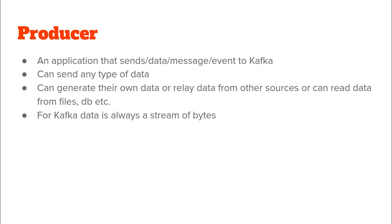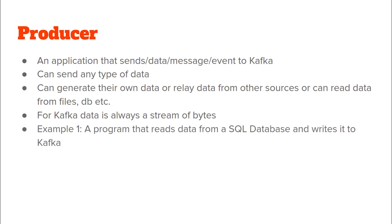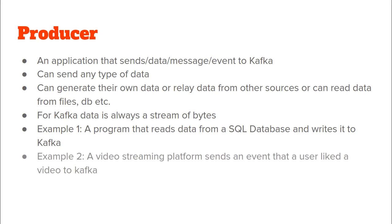As I said this data can be of any type but for Kafka the data that it receives is always a simple stream of bytes. Now here we see an example of a producer. The example given is that of a program that reads data from a SQL database and sends that data to Kafka.